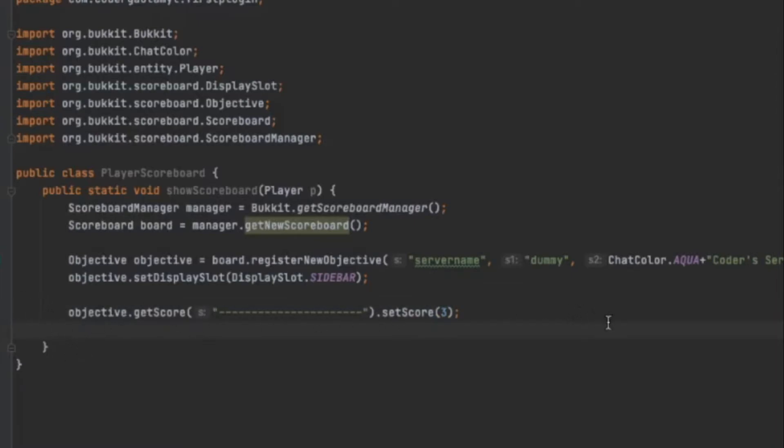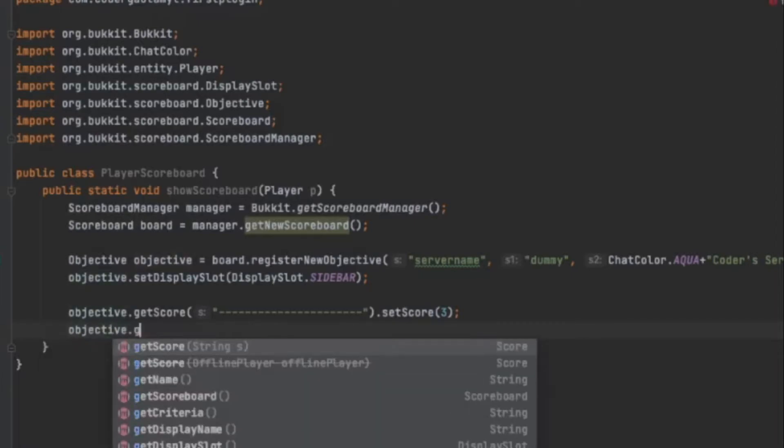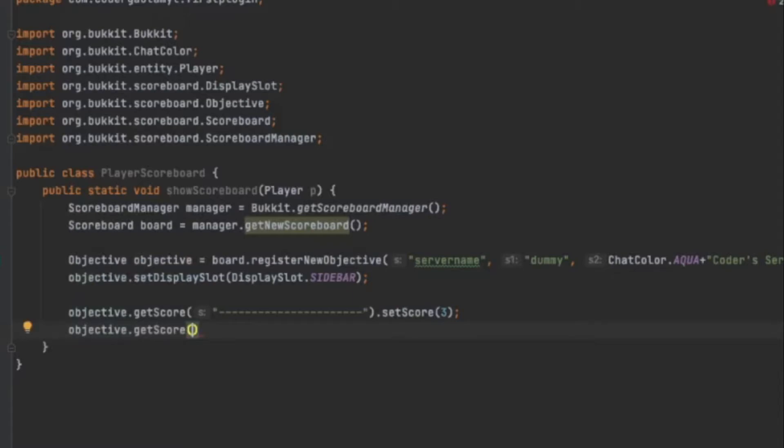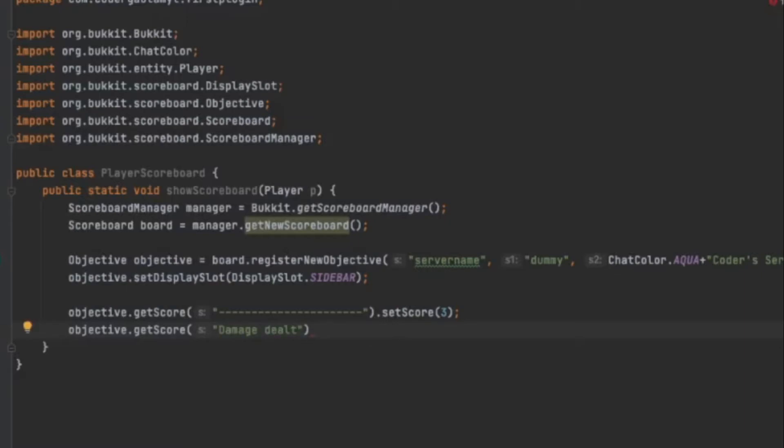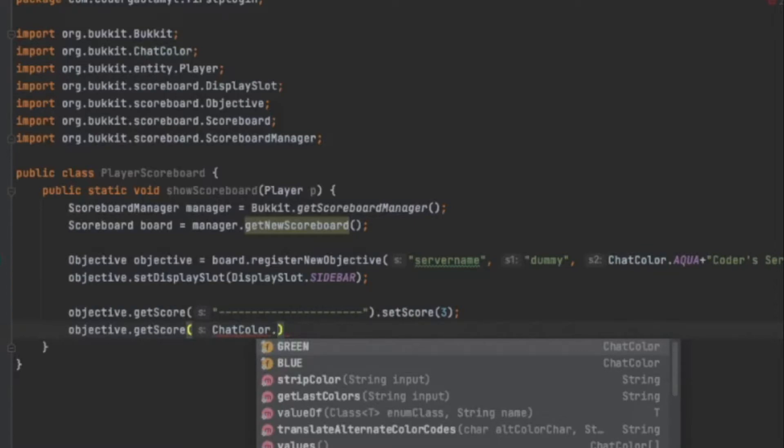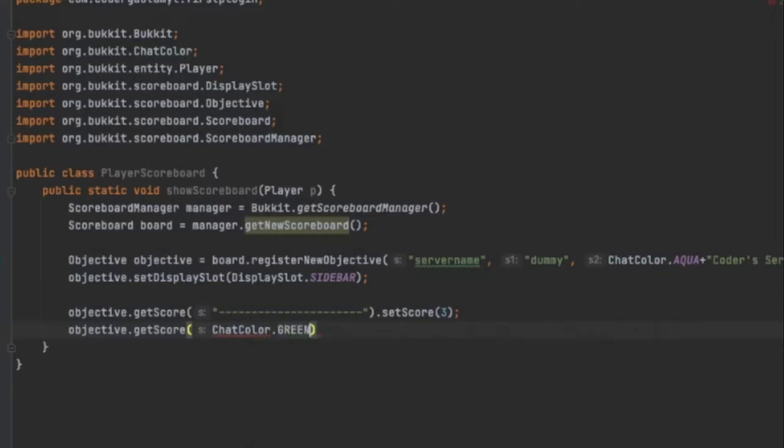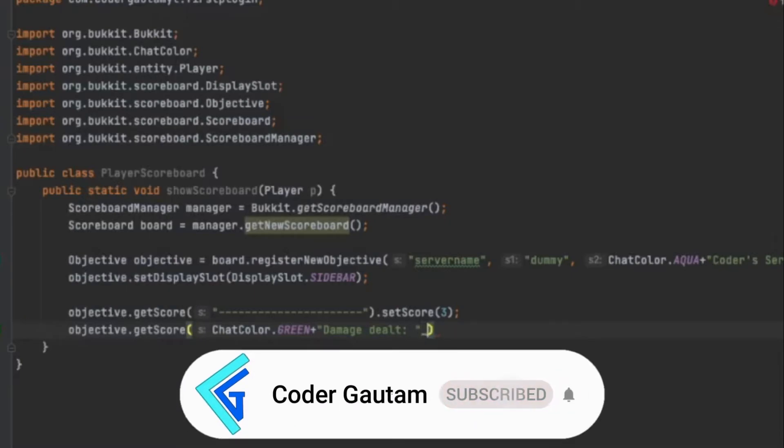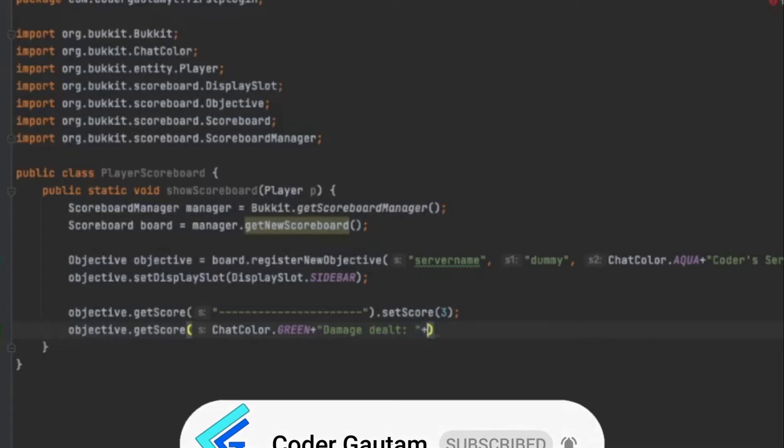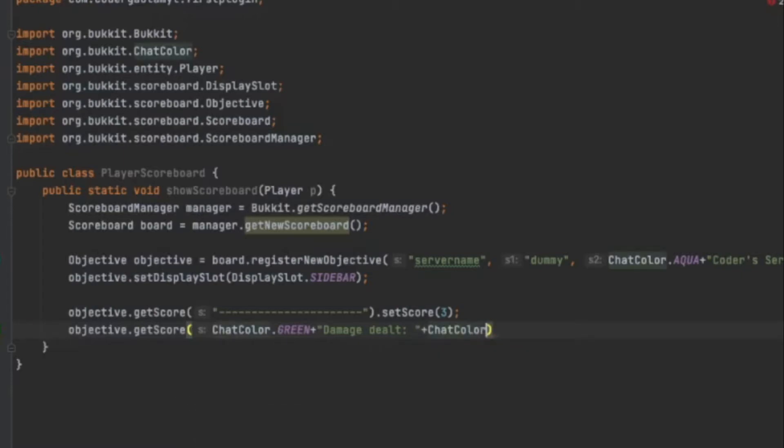So let's add another score. Objective.getScore. And I guess for this one, we can do the damage we did. So like, how much damage we hit onto another mob. So we can do damage dealt. And I'm going to color that green maybe.